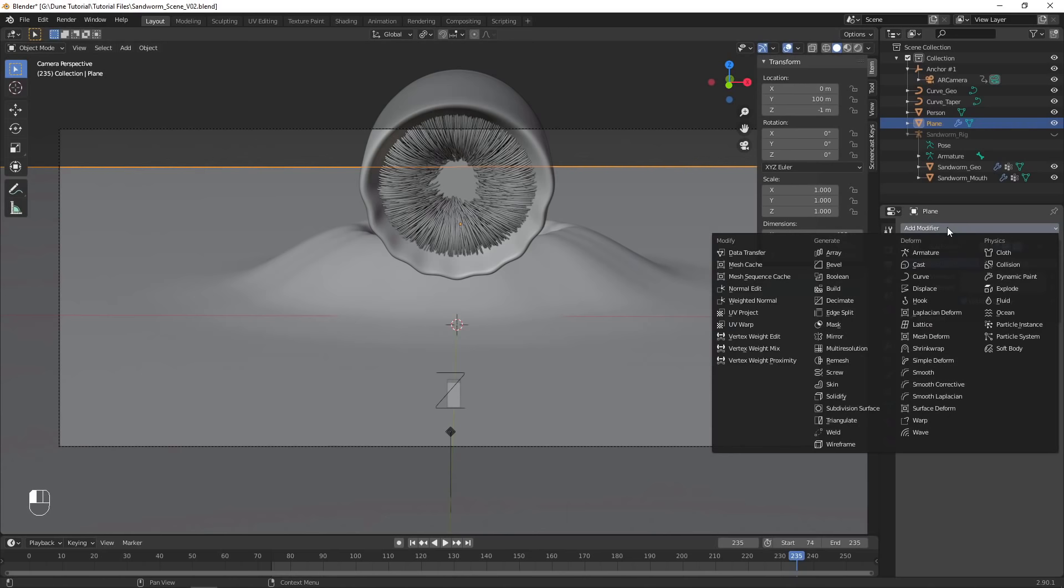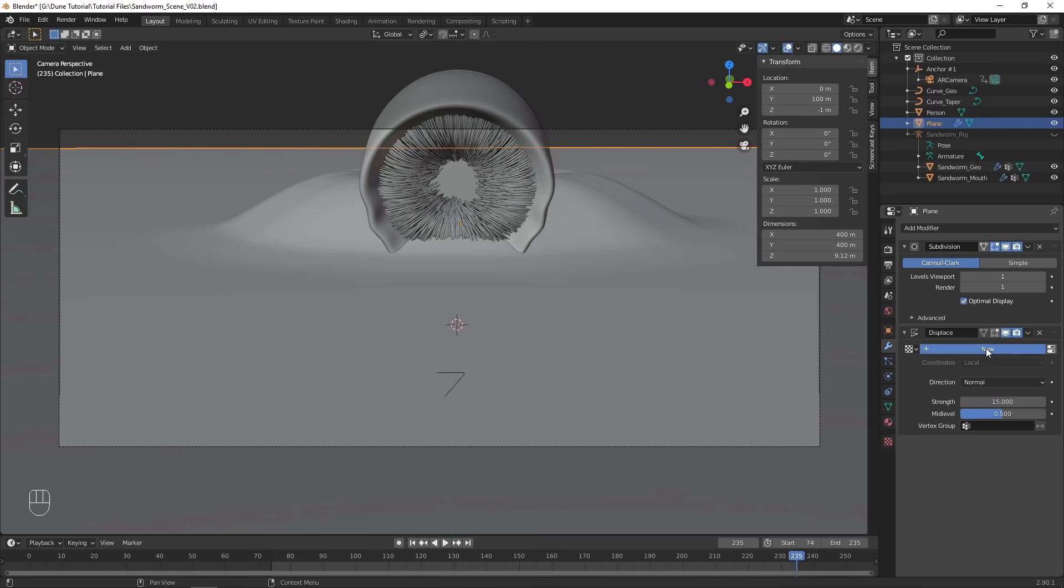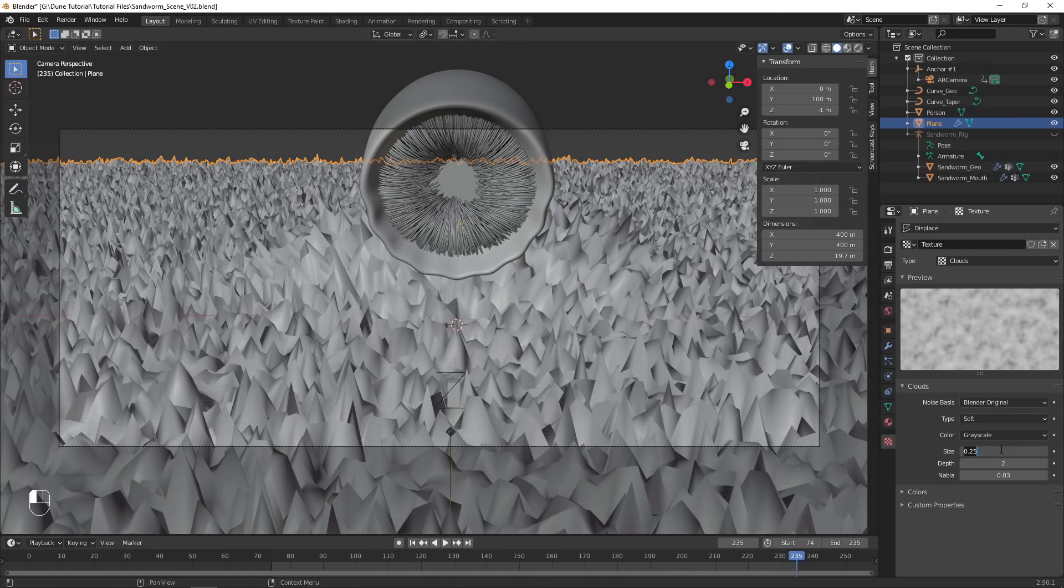To create sand dunes, add a displace modifier and increase the strength. Create a new clouds texture for the displacement, and increase the size to create the dune shapes.